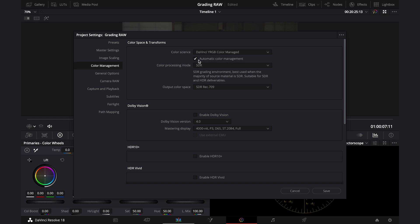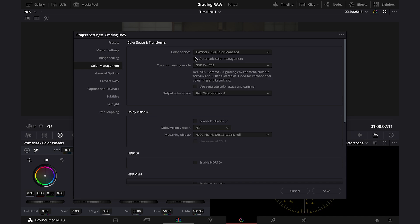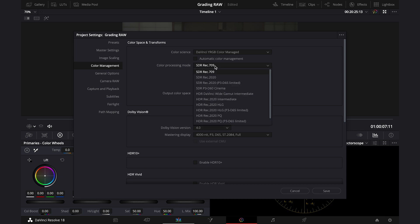Then we can also untick automatic color management to customize the settings a bit more, like color processing mode, that is automatically set to SDR Rec.709, but we could set it for example to DaVinci Wide Gamut Intermediate, which is a color processing mode actually designed to be used with wide gamut footage, and it basically changes how some of the tools like color wheels respond.